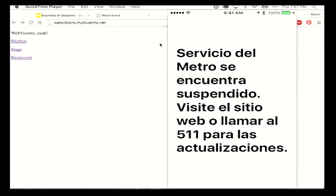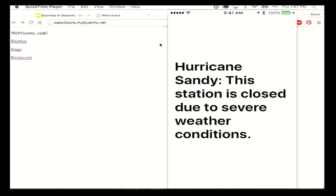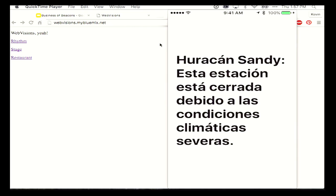Let's try one more. 'Hurricane Sandy — the station is closed.' These are messages I actually took from New York signs. So there we go: localization, automated through beacons.